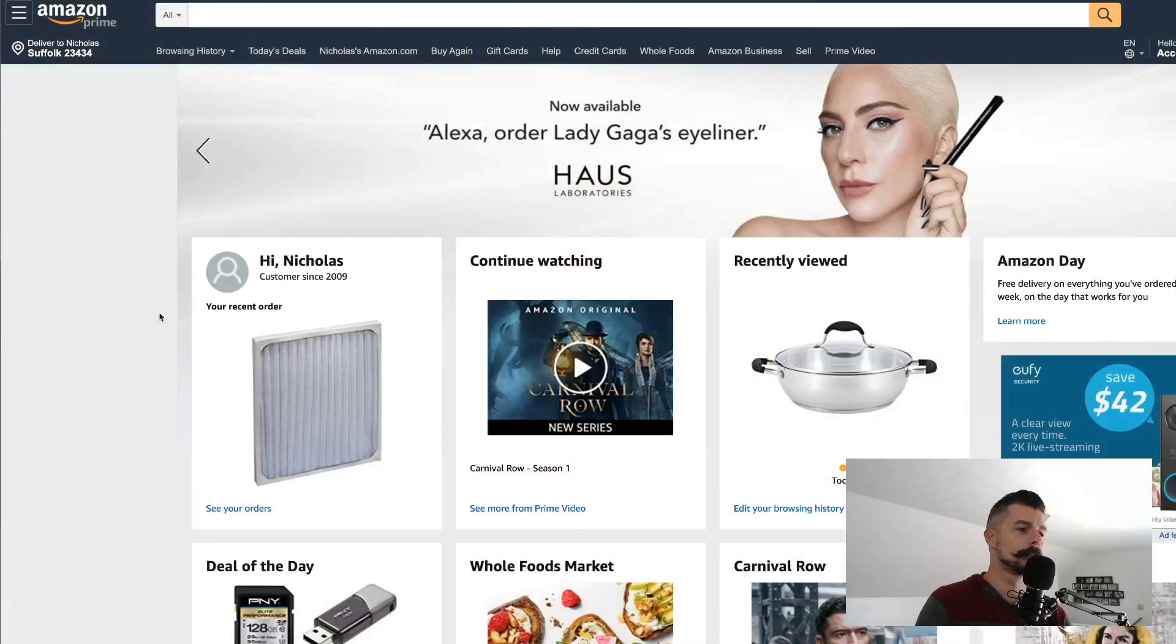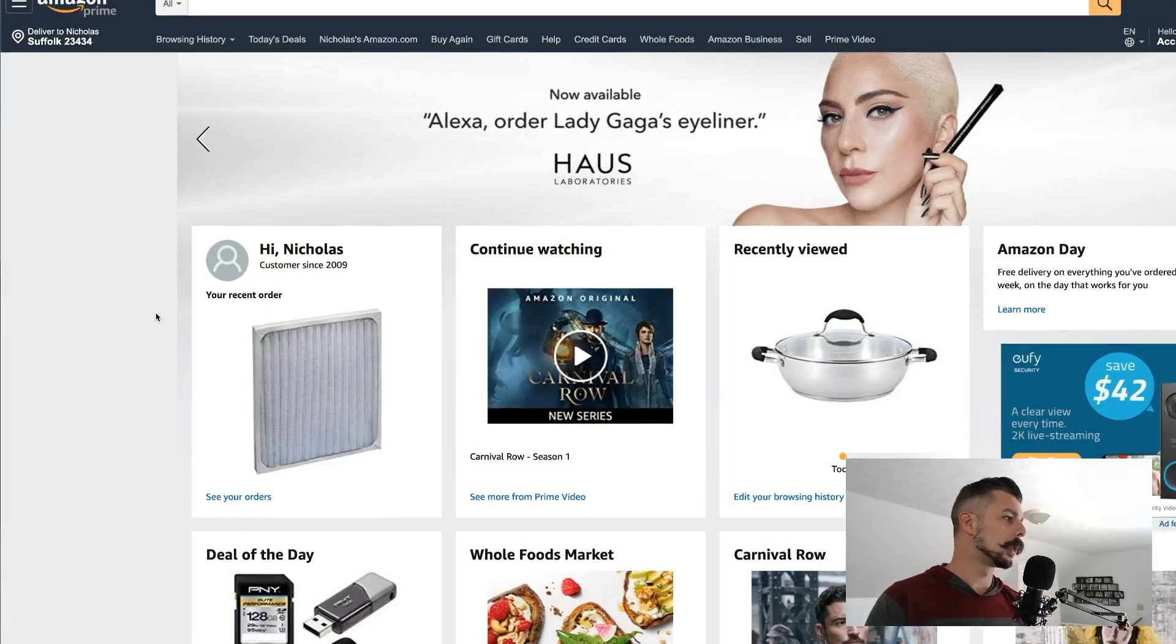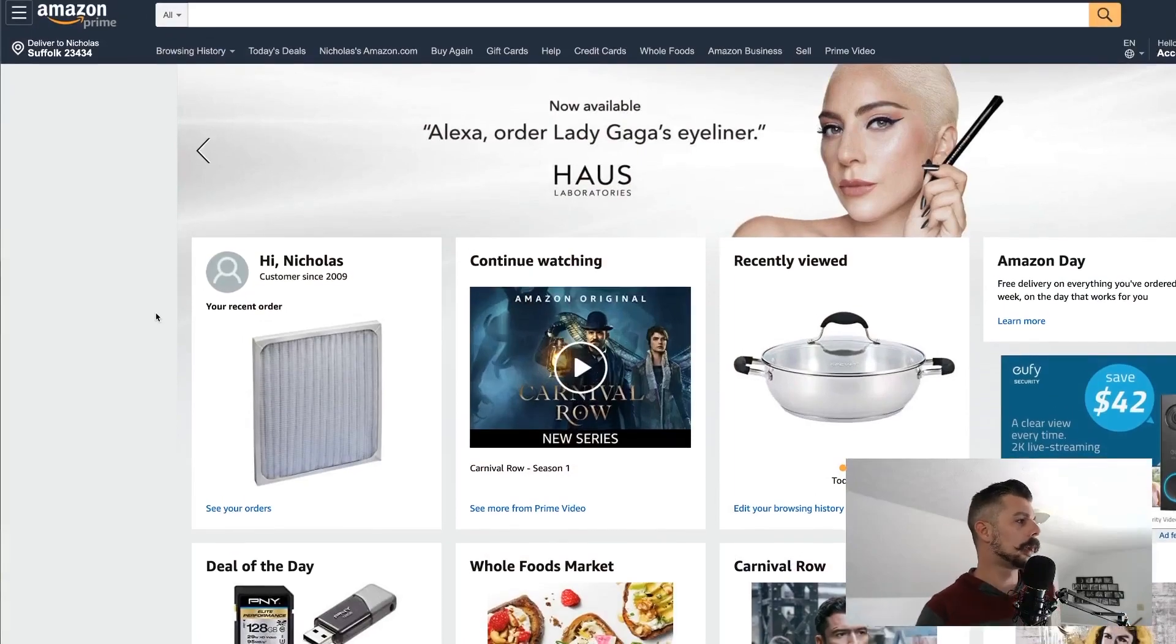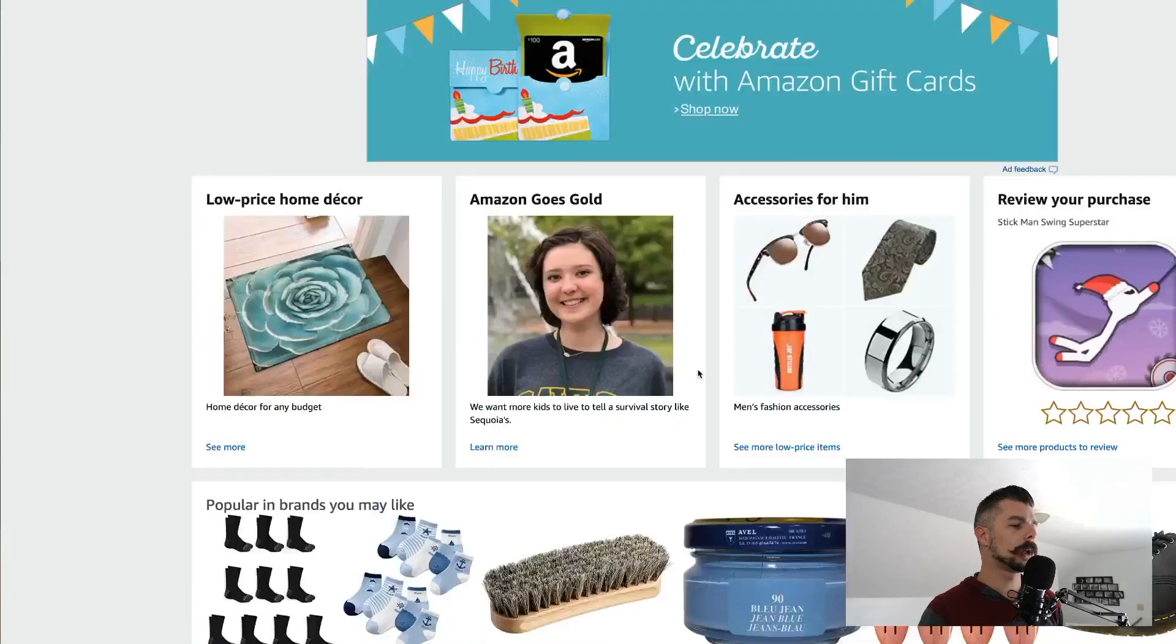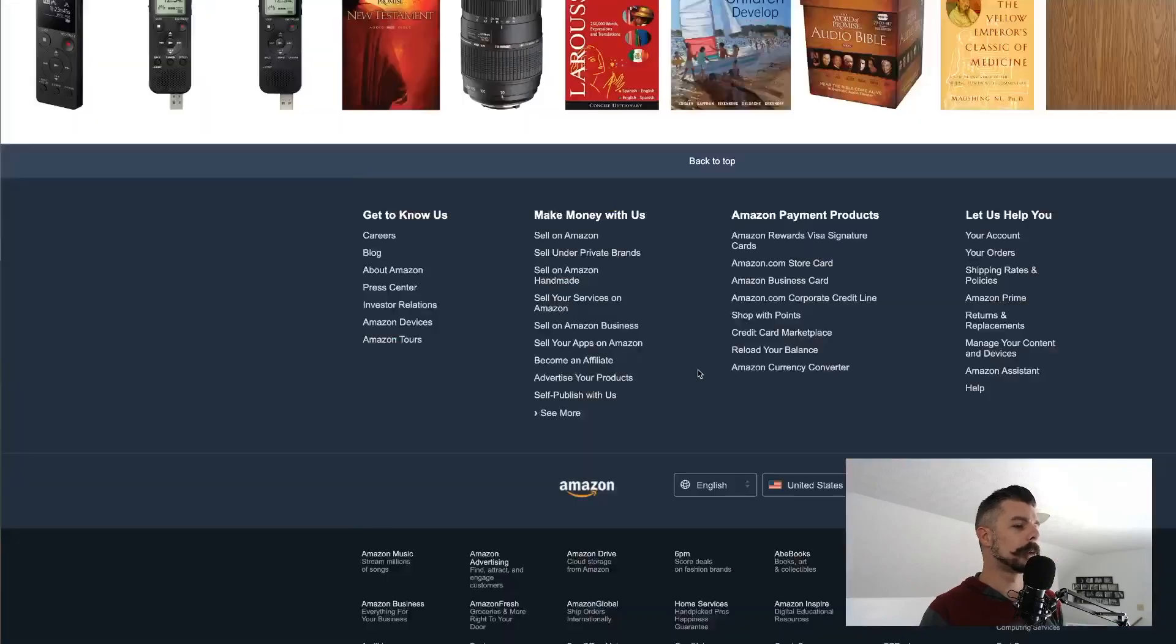So we're going to look at Amazon Associates. Now we're going to jump into my computer browser. We're here on amazon.com. This is just the homepage for amazon.com. We're going to scroll down to the bottom.